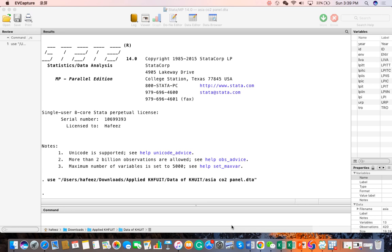Hello, I am Hafeez. Welcome to data analysis series with Stata. Today I am going to talk about Stata as a beginner.